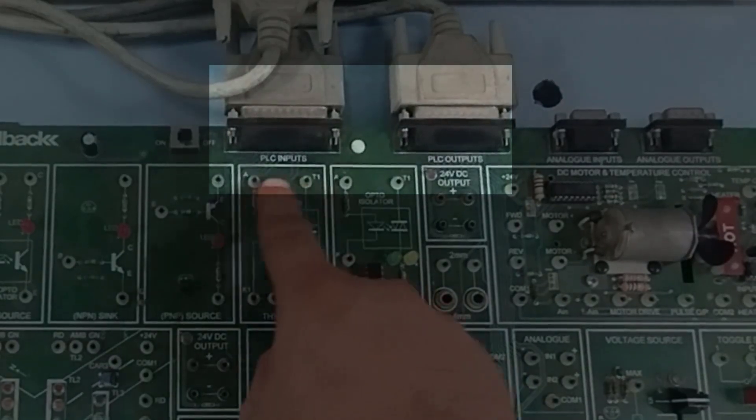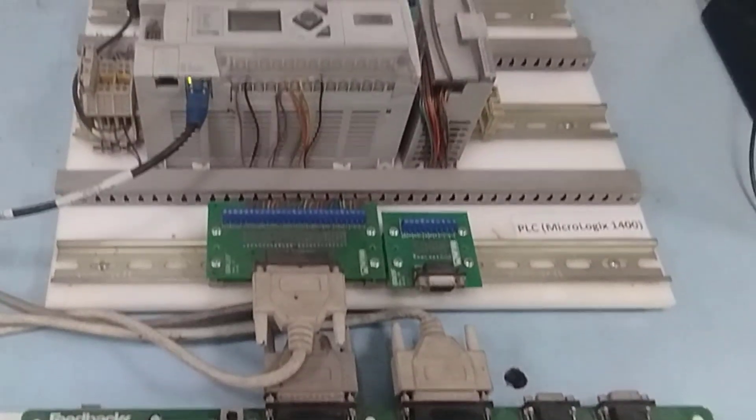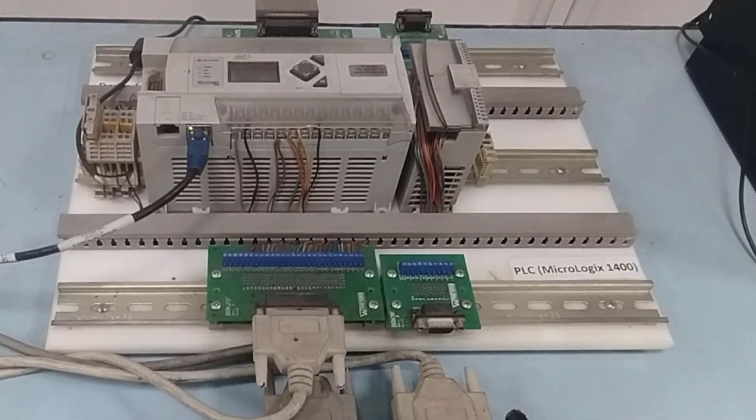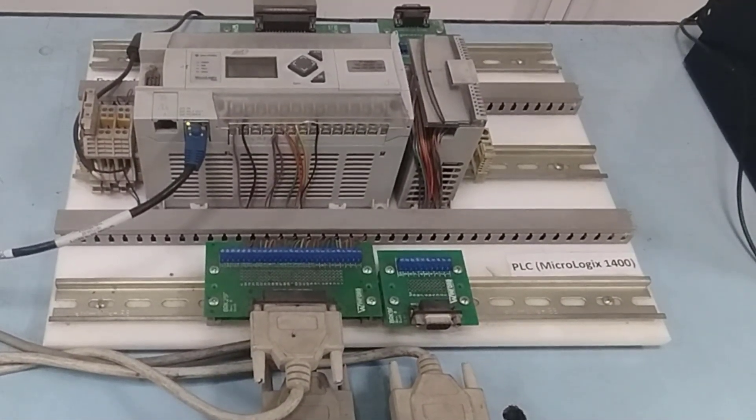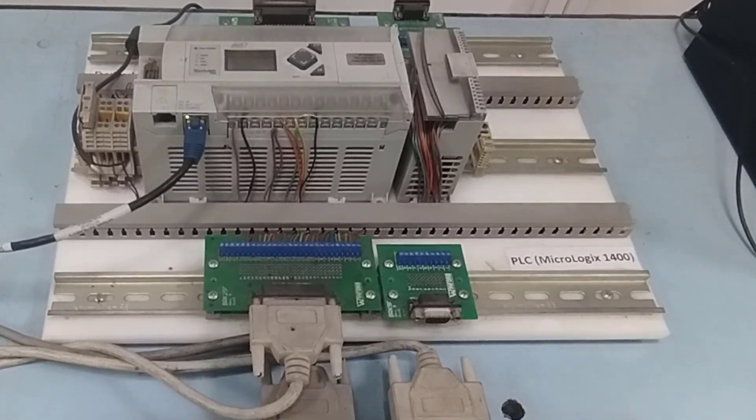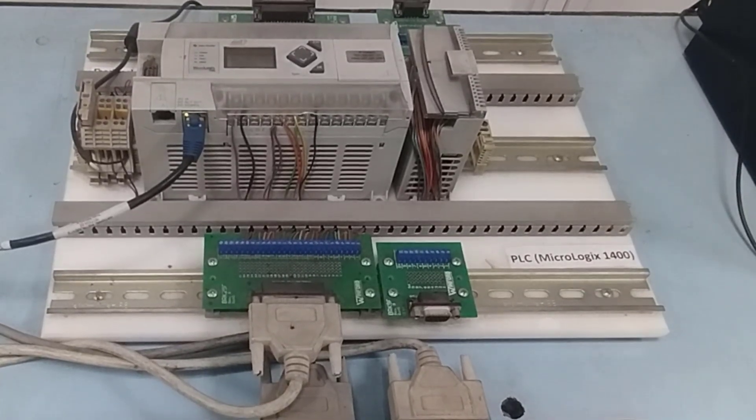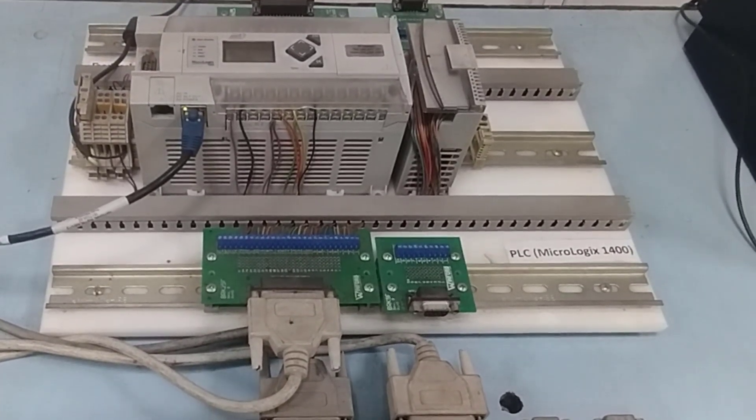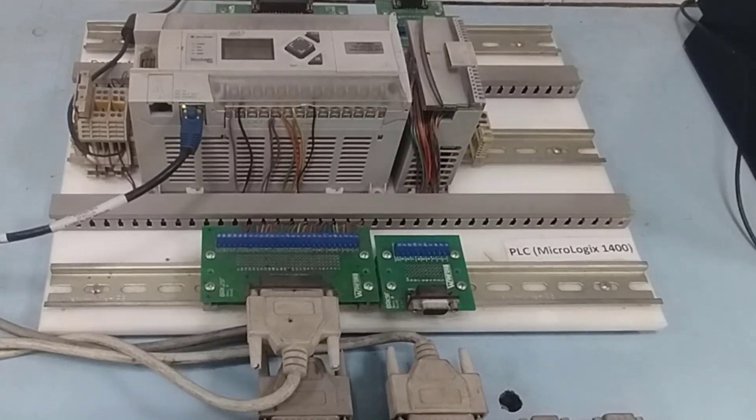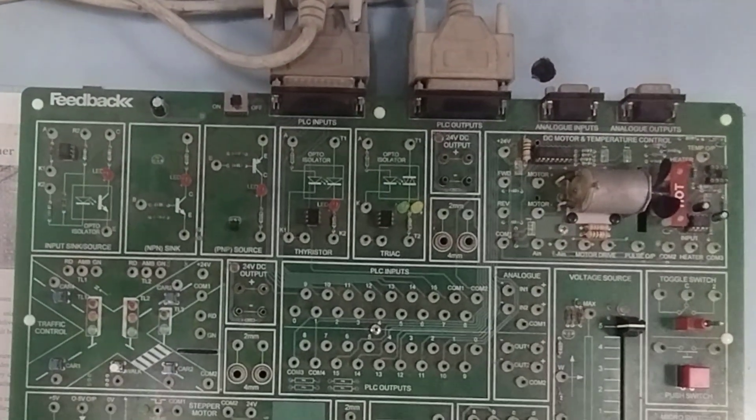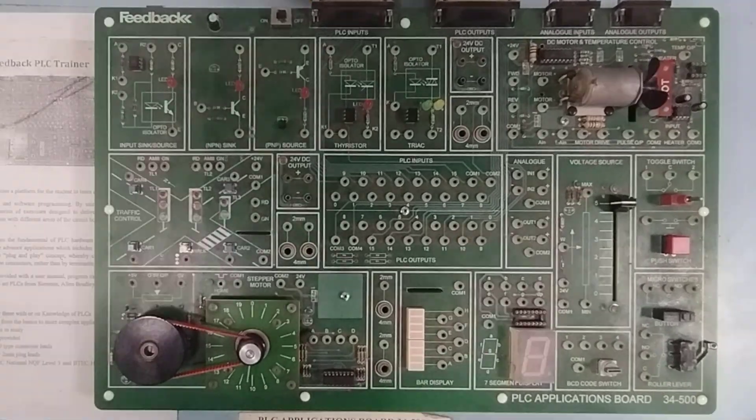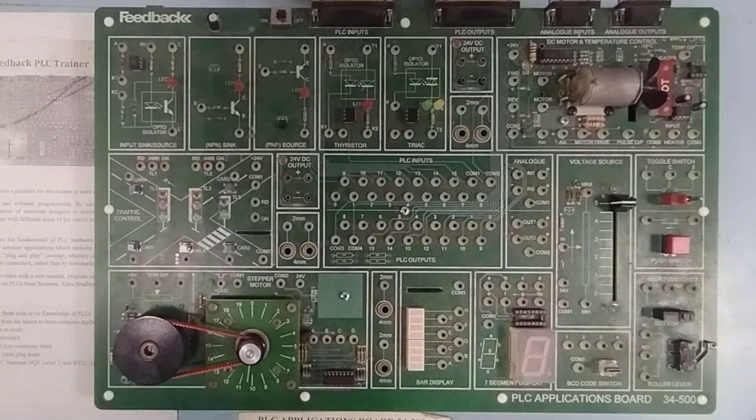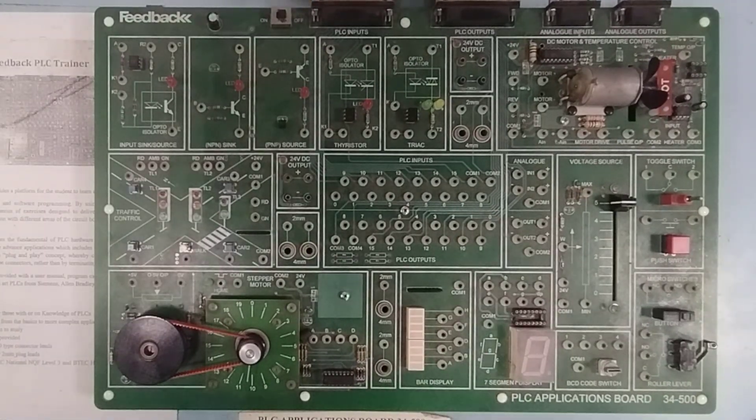You can see that PLC inputs is written over here and PLC outputs is written over here. So, I have connected my PLC's inputs and outputs to my trainer board and now I can use all the devices on my trainer board to connect to the PLC and then program the PLC to do a specific thing. In this introductory video, I'm just going to show you how you can connect inputs to the PLC inputs and the outputs to the PLC outputs.